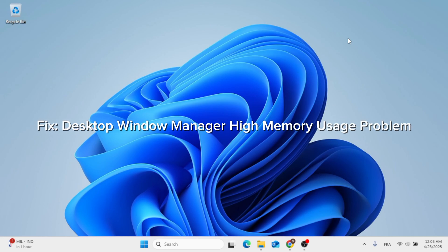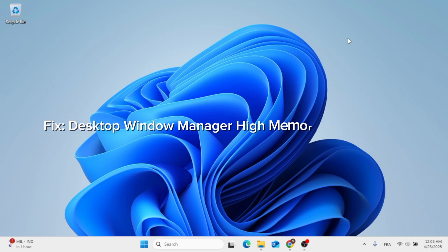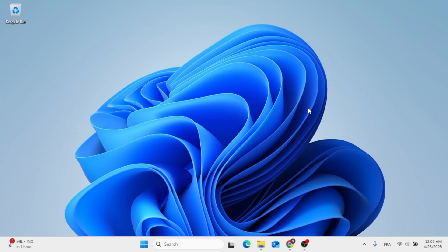In this video, I'm going to show you how to fix this Desktop Window Manager high memory usage problem.